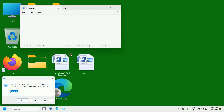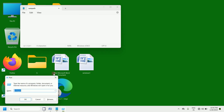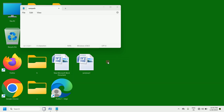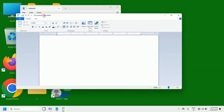Now press Window key plus R again. If you want to open WordPad, simply type wordpad here. Now press the Enter key on the keyboard. You can observe that this is WordPad.